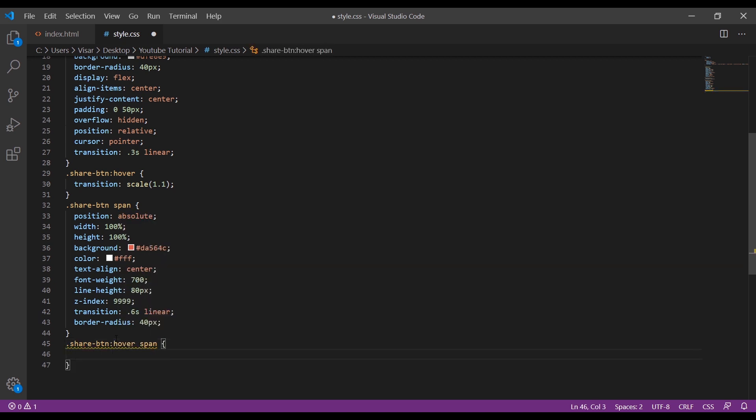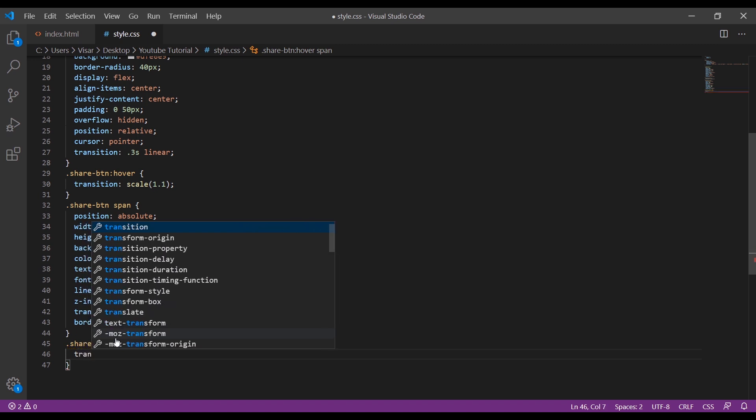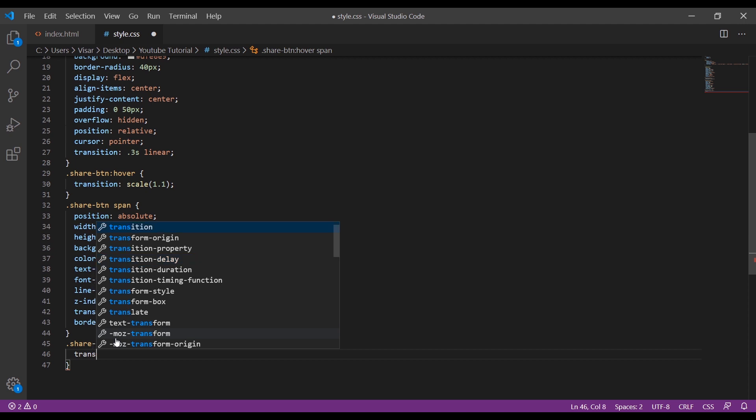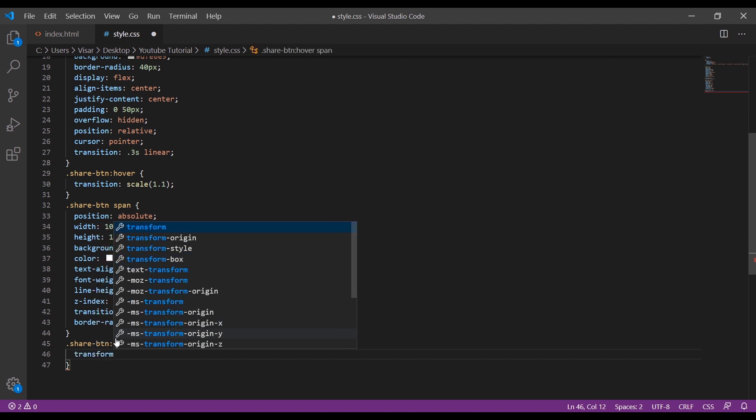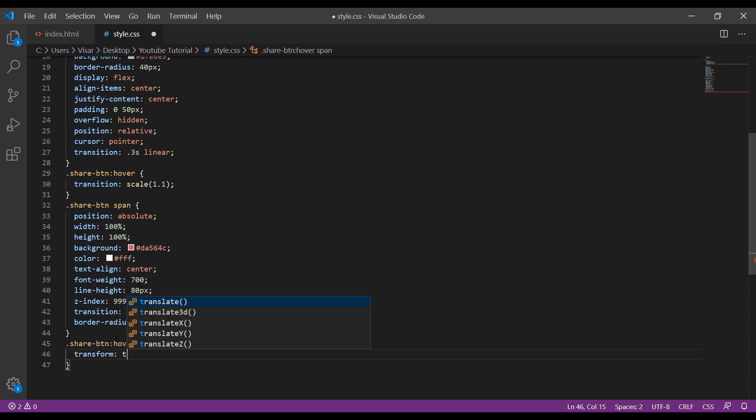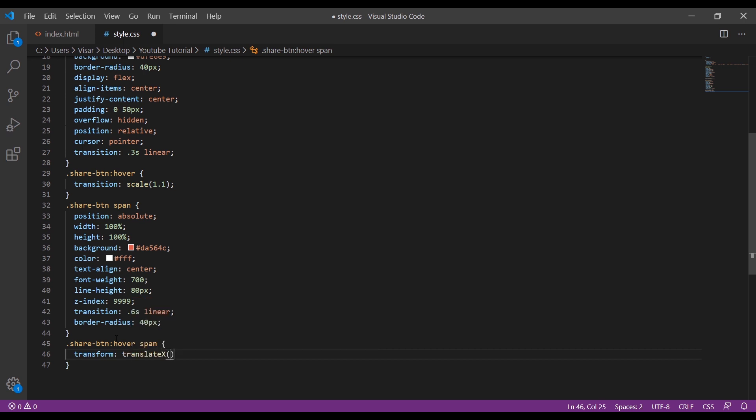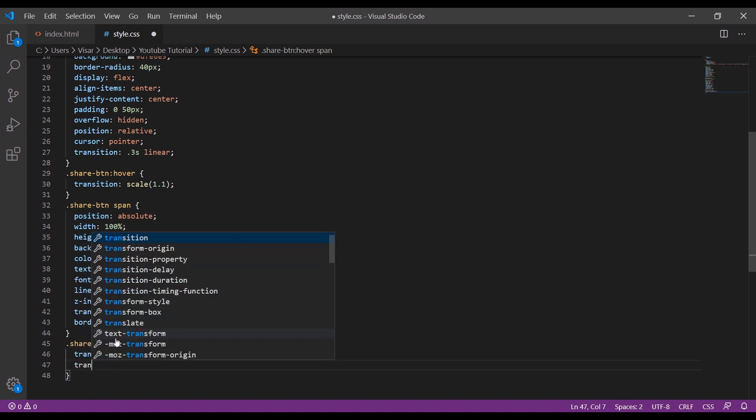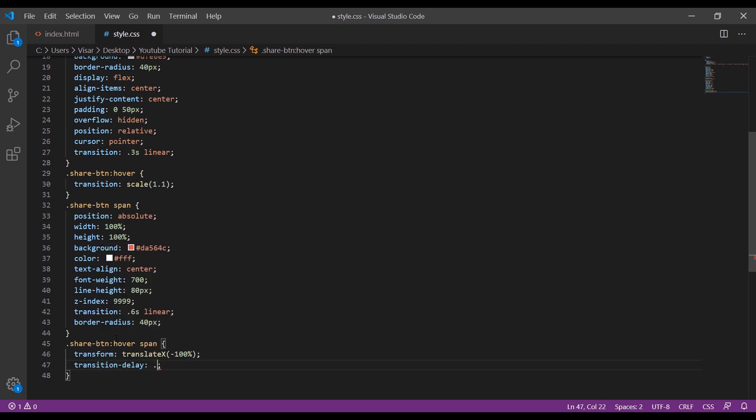So we do transform translate X to minus 100%, and then transition delay of 0.3 seconds.